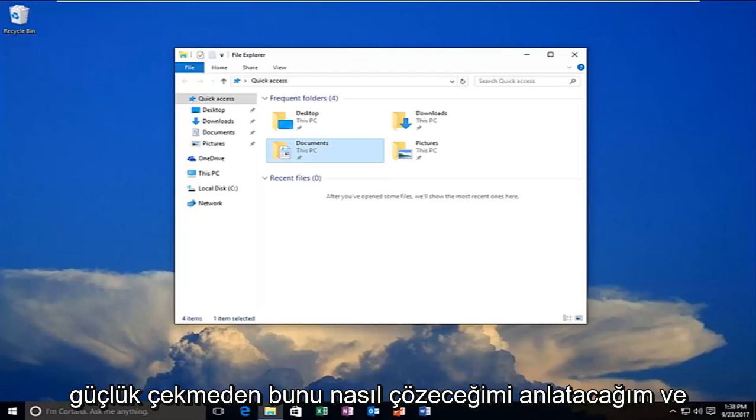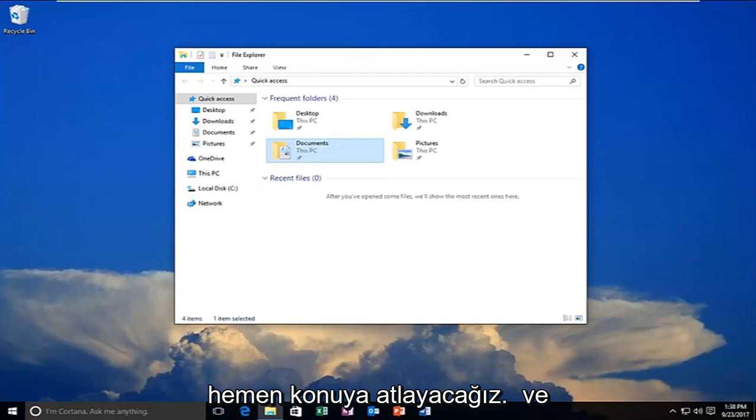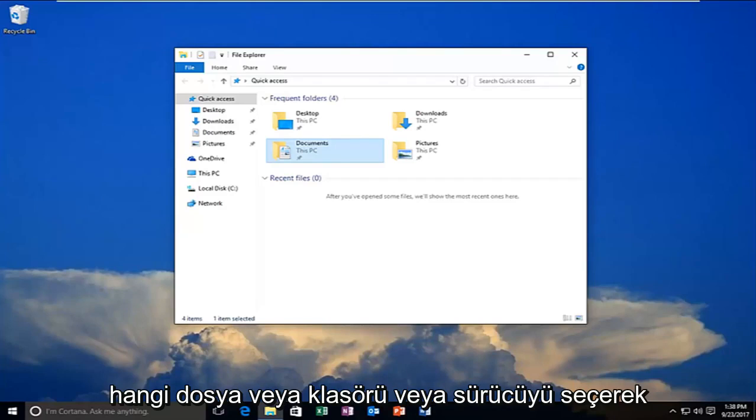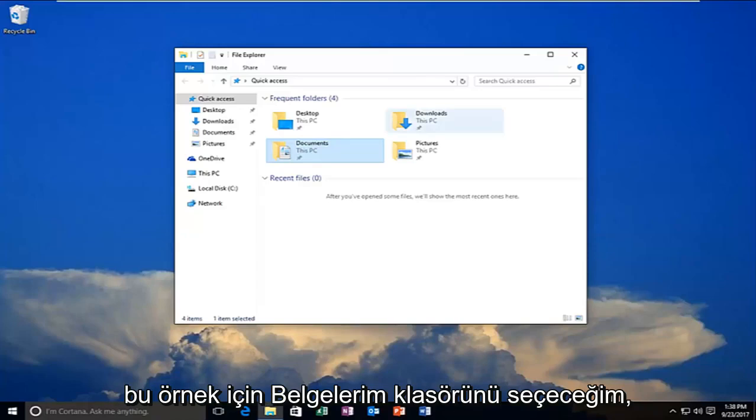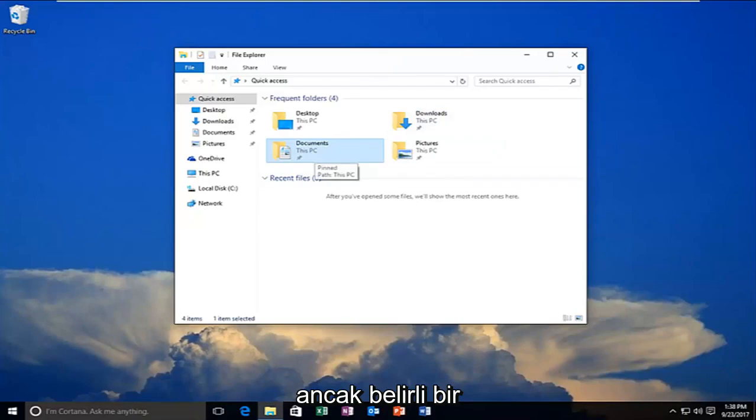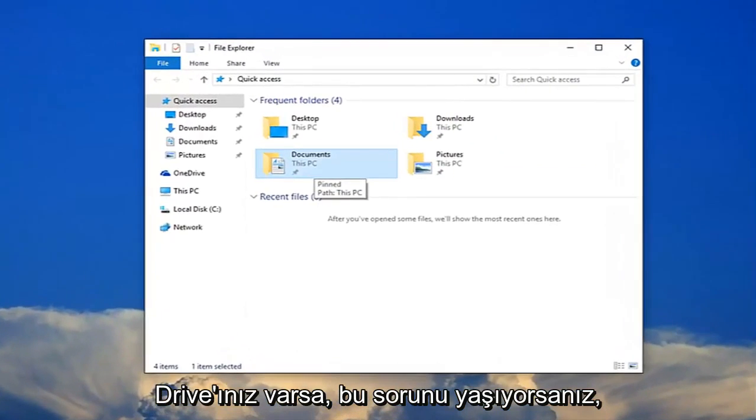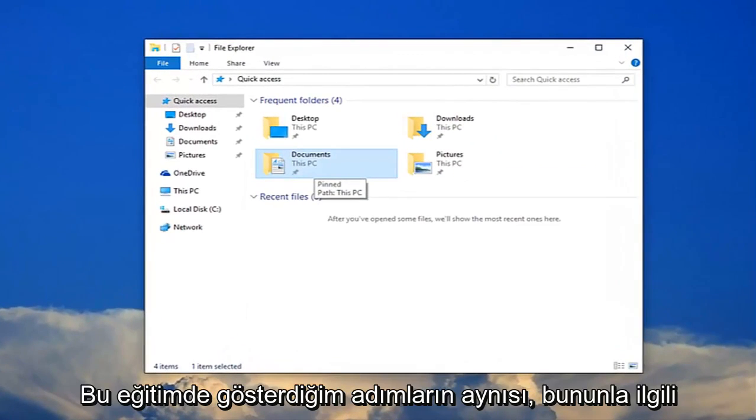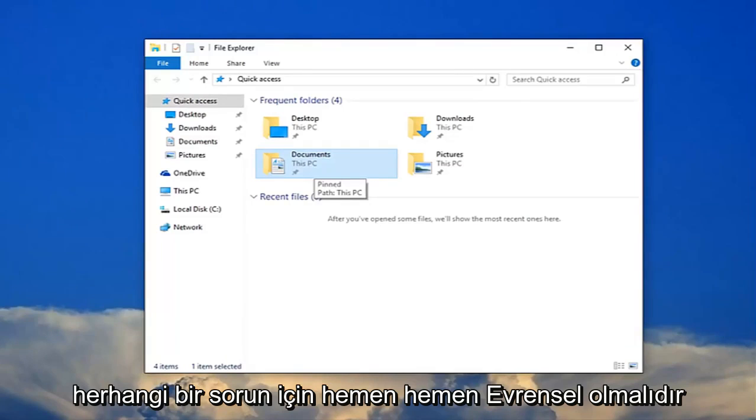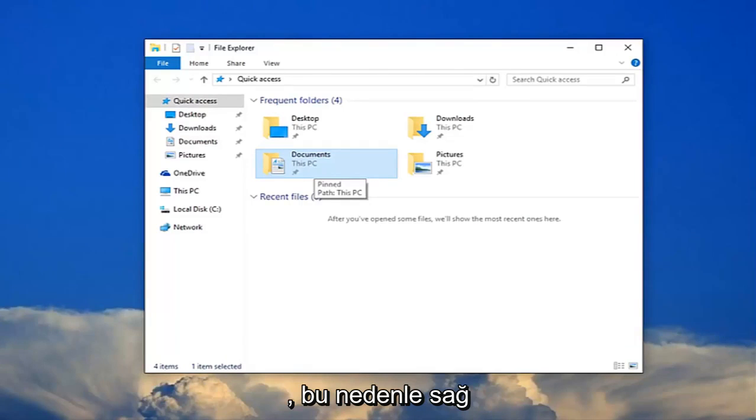And we're going to jump right into it and we're going to start by selecting whatever file or folder or drive we're having the issue with. So I'm going to select my documents folder for this example, but if you have any specific drives that you're having this problem with, just follow along with the same steps I'm showing in this tutorial so it should be pretty much universal for any issues related to this.